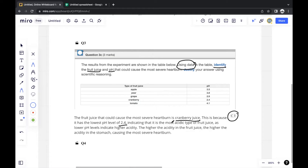That's how you get three marks — because they want you to justify using scientific reasoning. A lot of the time you're not expected to already know the scientific reasoning; the question gives it to you, and you just have to identify it and make those connections.